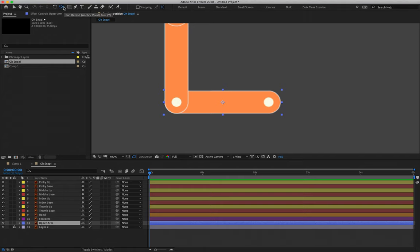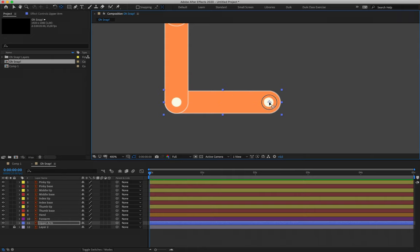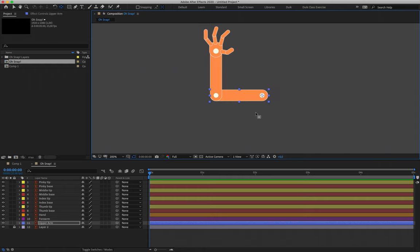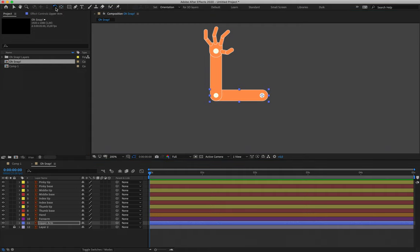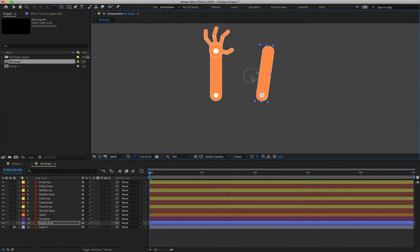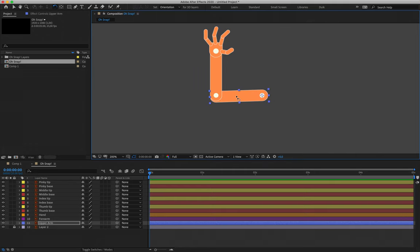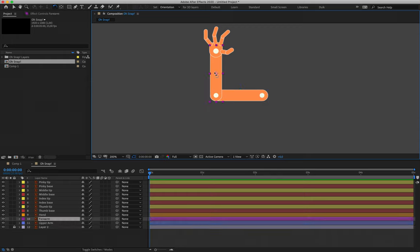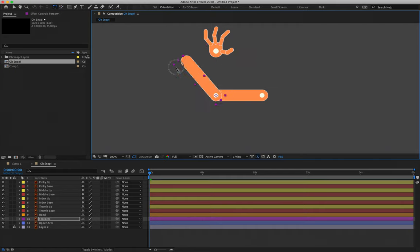The first step is getting the anchor point in the correct position. To do that, I'm going to select the Pan Behind tool — that's this one, shortcut Y — and I'm going to move the anchor point for my upper arm, layer 11, into the white dot where the shoulder would be. Before continuing to the other layers, I'll grab my rotation tool, shortcut W, and test that it is rotating from the correct joint. Then grabbing my forearm, I'll hit Y and move the anchor point to where the elbow would be, then test with the rotation tool.